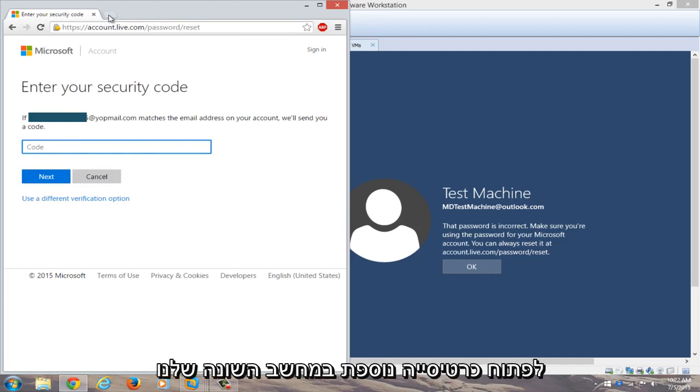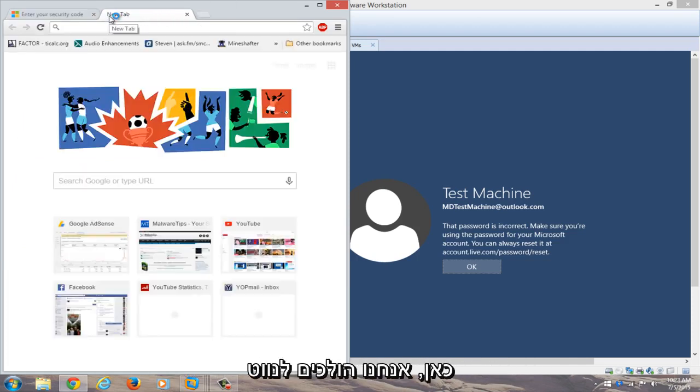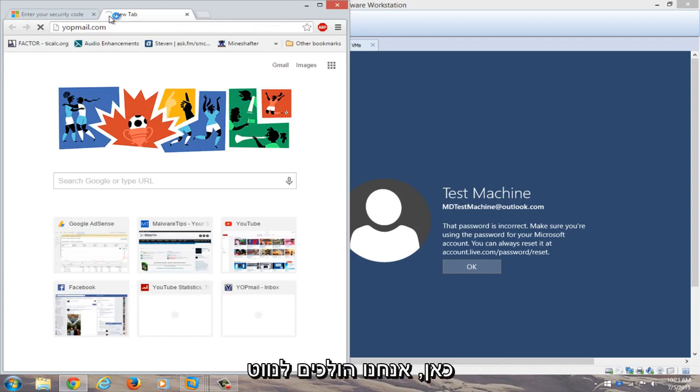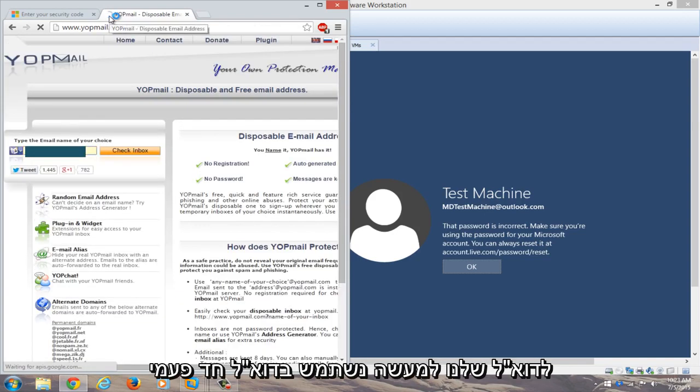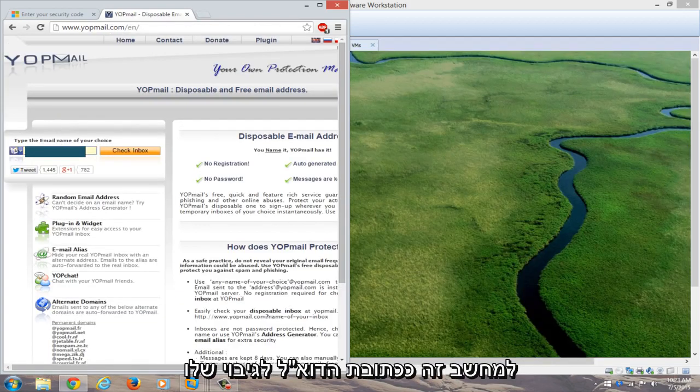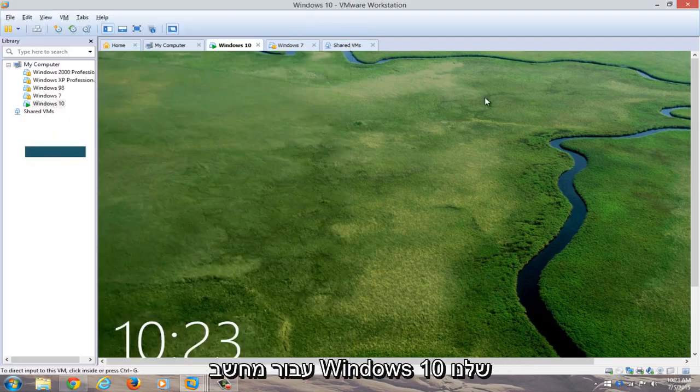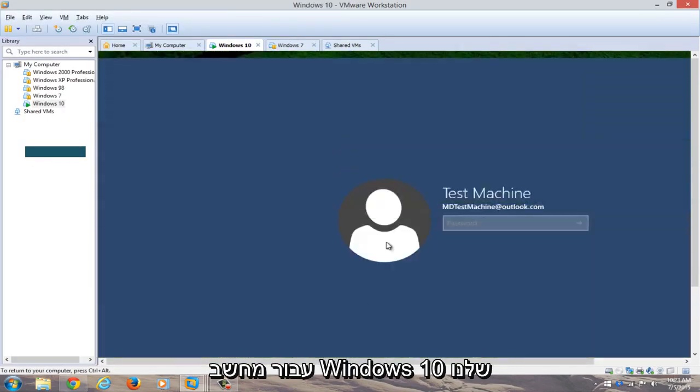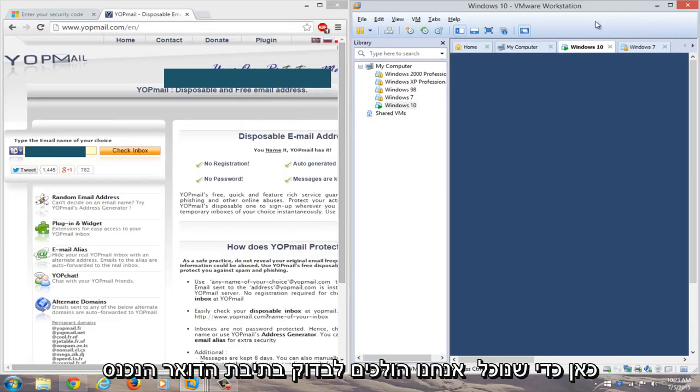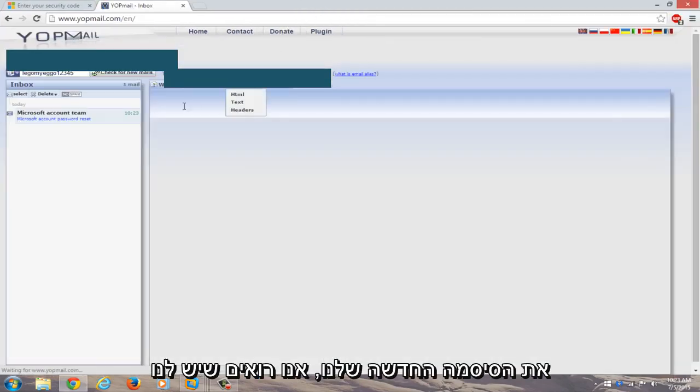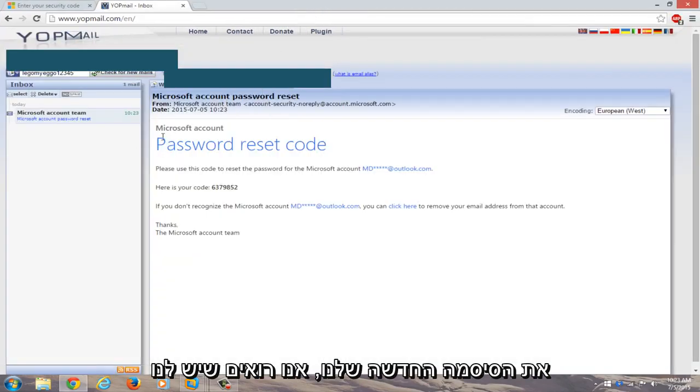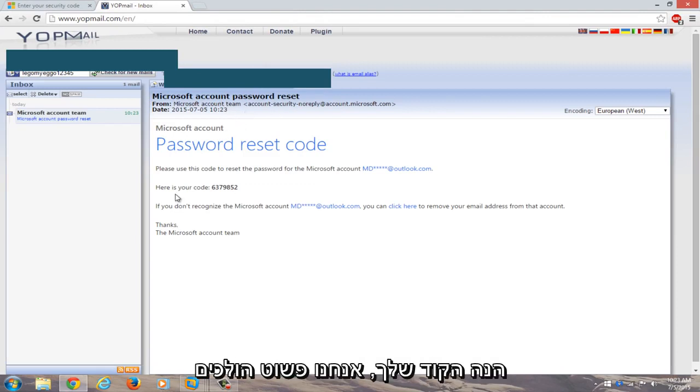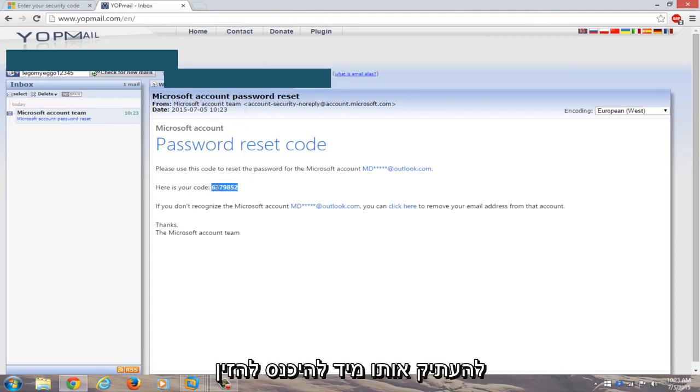We're going to open up another tab on our different computer here. We're going to navigate over to our email. I actually use a disposable email for this computer as its backup email address for our Windows 10 computer over here. So we're going to check the inbox for our new password. You see we have a Microsoft account password reset code here. Here's your code. We're just going to copy that.